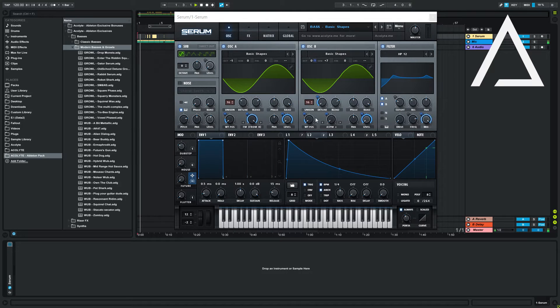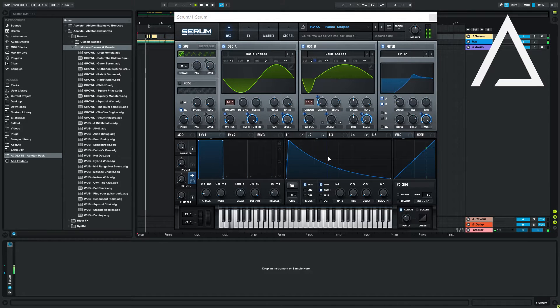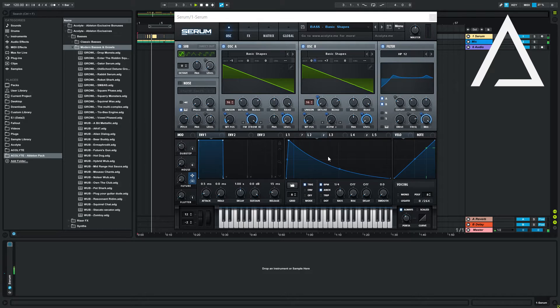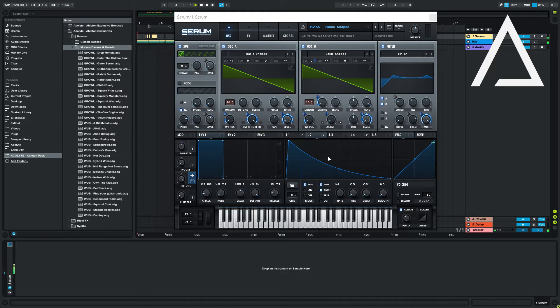Welcome to Serum in 60 Seconds. We're covering the basics of making a modern growl, a future house lead, future bass saws, and a festival trap slash techno lead in one serum patch.